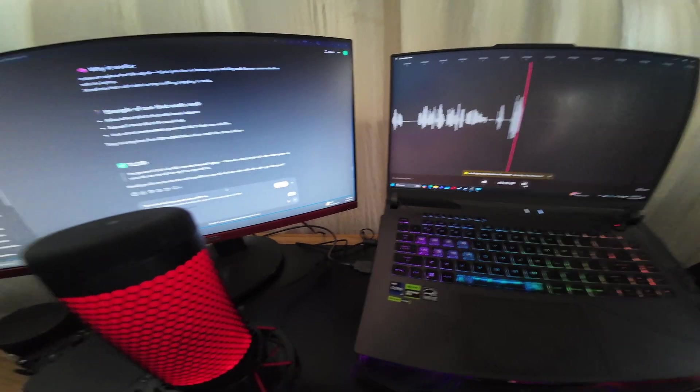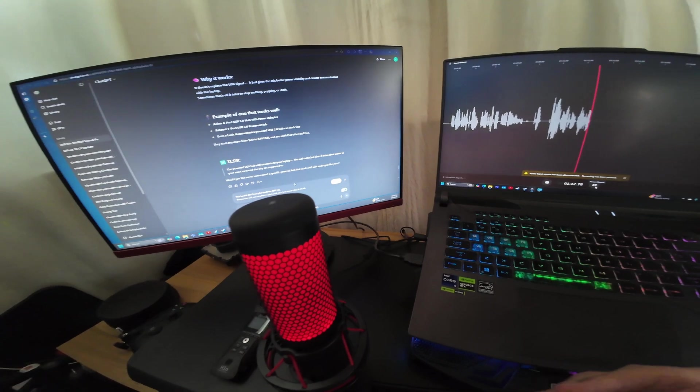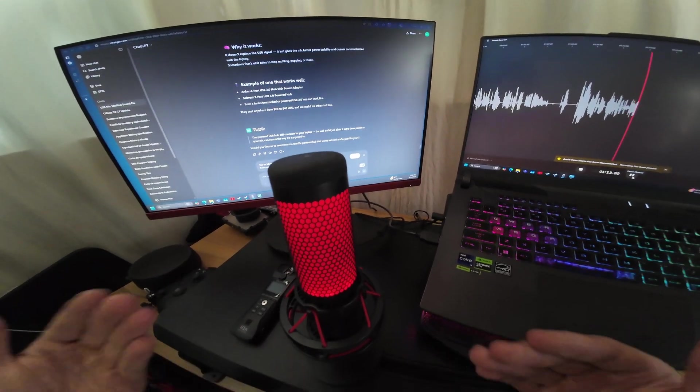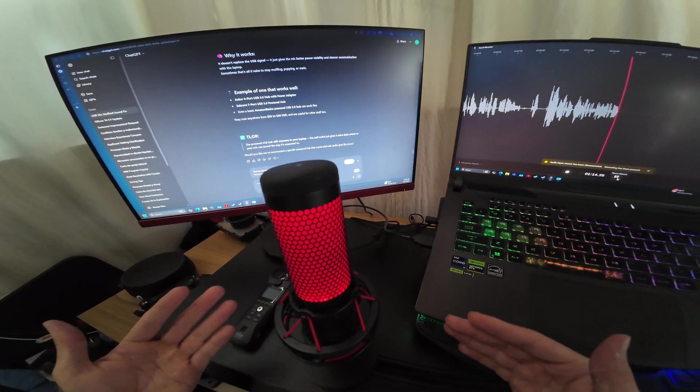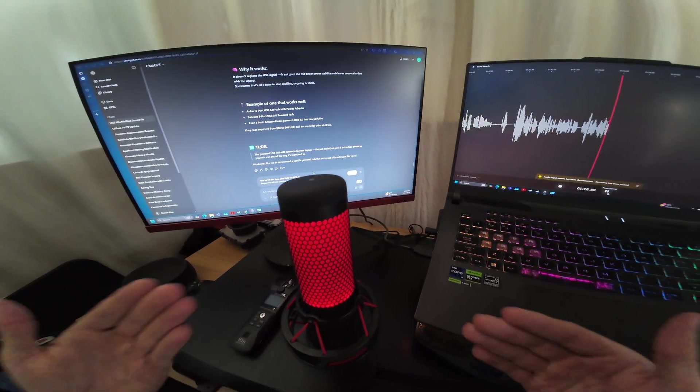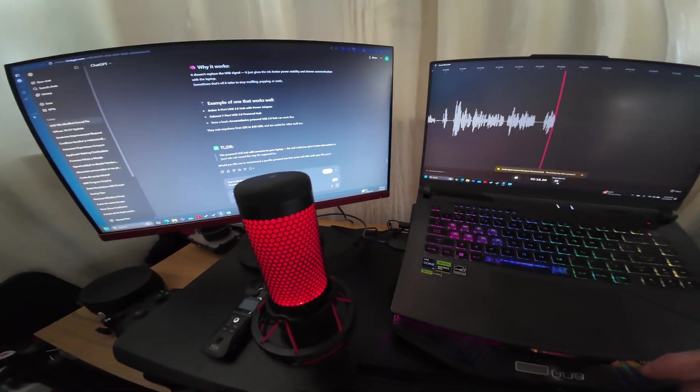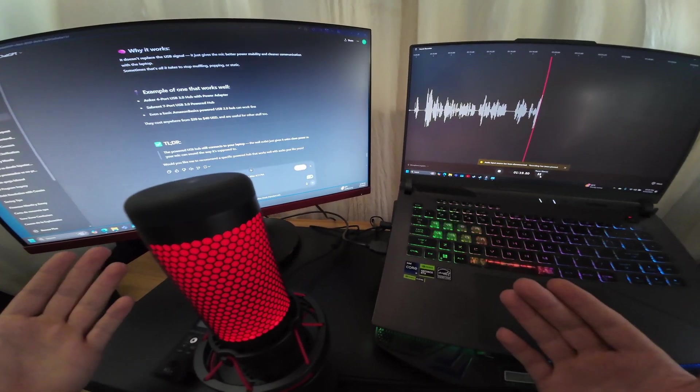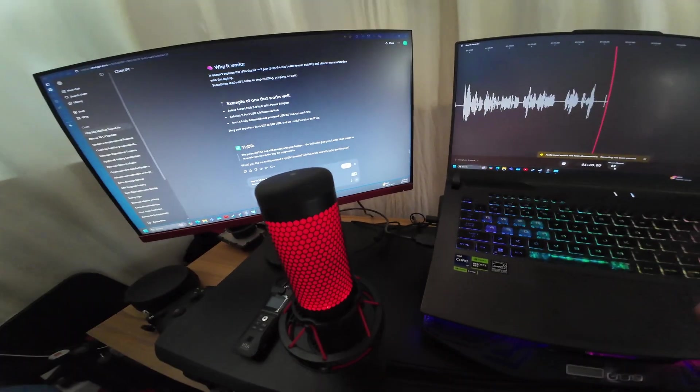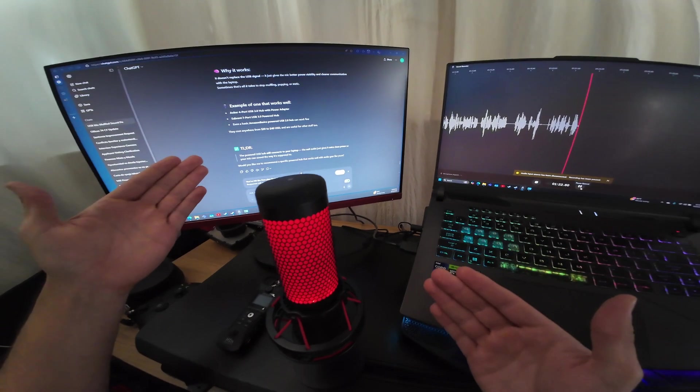And now your microphone sounds like a professional microphone that you spent your hard-working money for. We can thank ChatGPT for this.